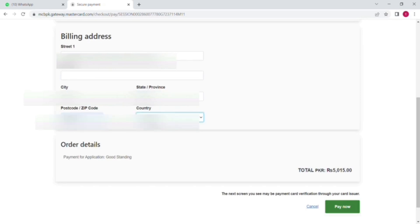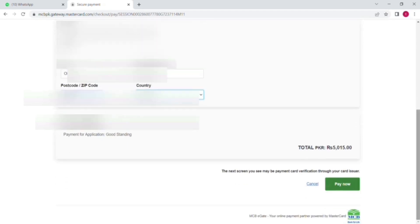And after that you can see the amount of five thousand fifteen rupees. Now click on the pay now option.